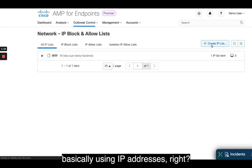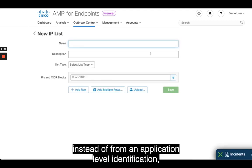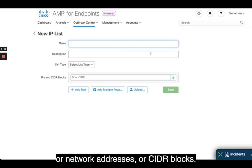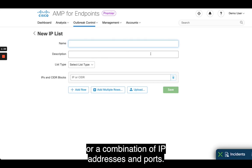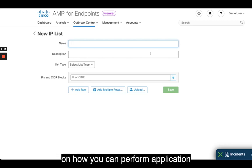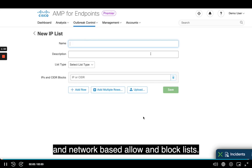Using IP addresses, instead of application-level identification, you are defining individual IP addresses or network addresses or CIDR blocks, or a combination of IP addresses and ports. So these are different examples of how you can perform application and network-based allow and block lists.